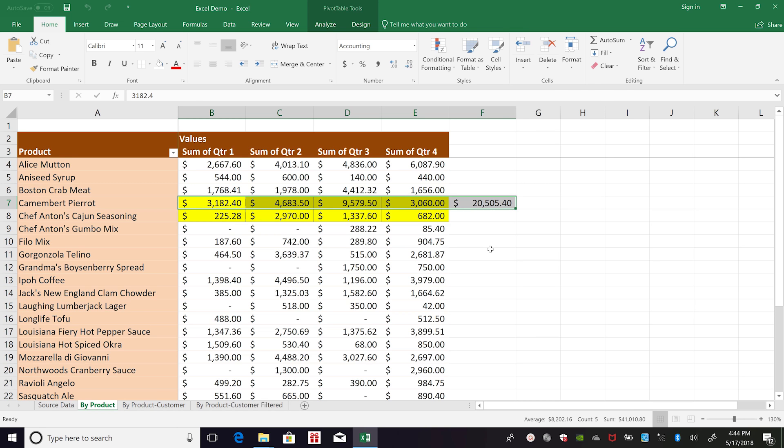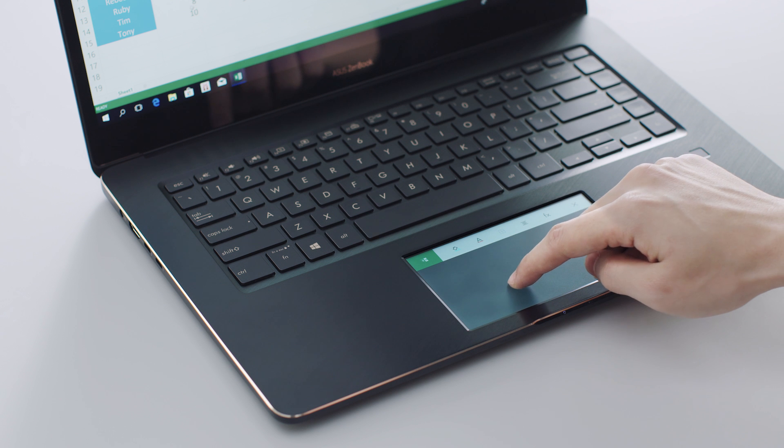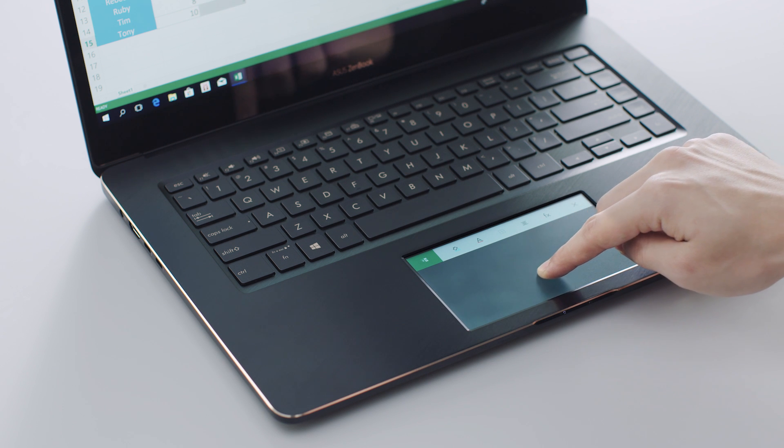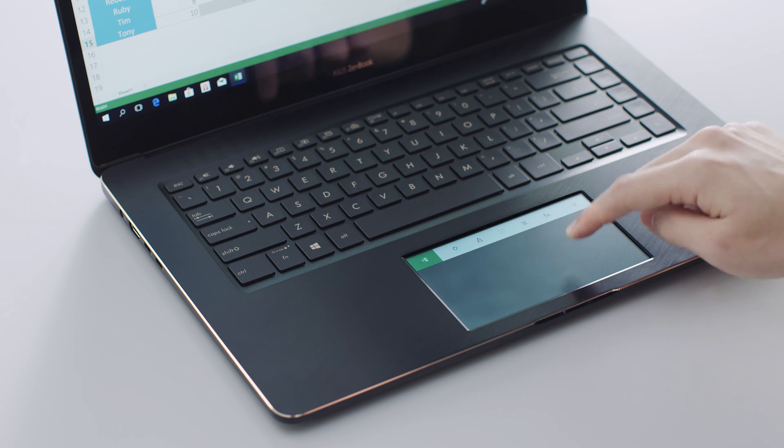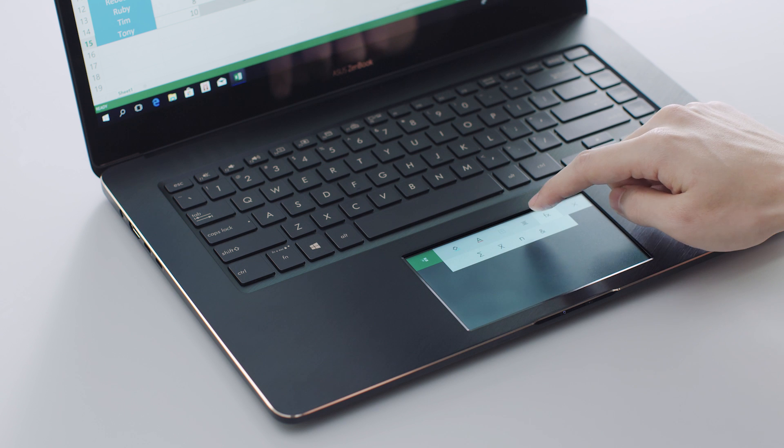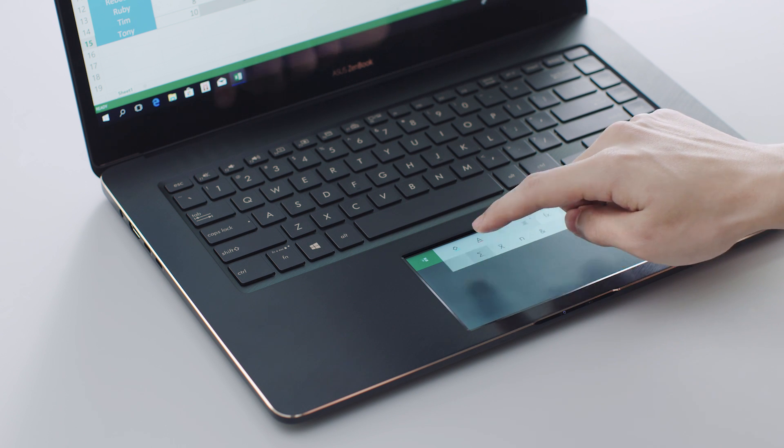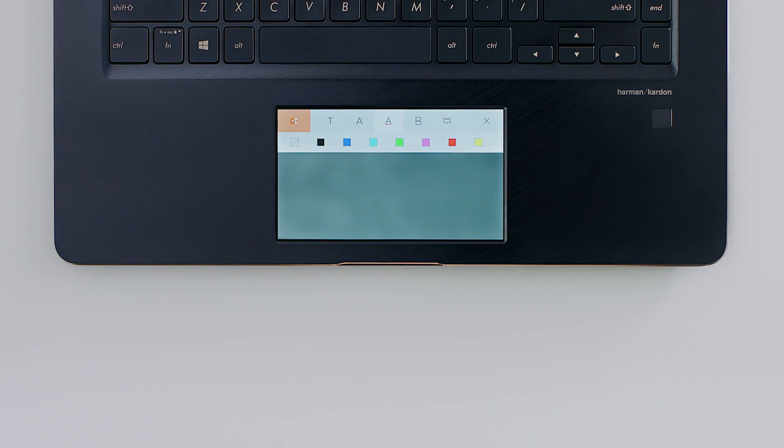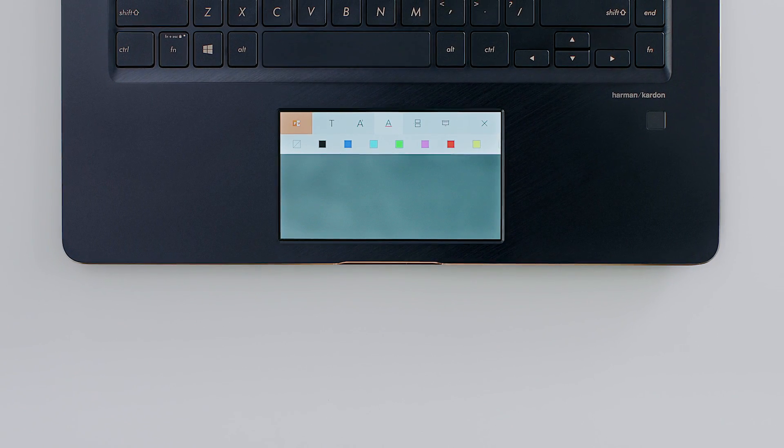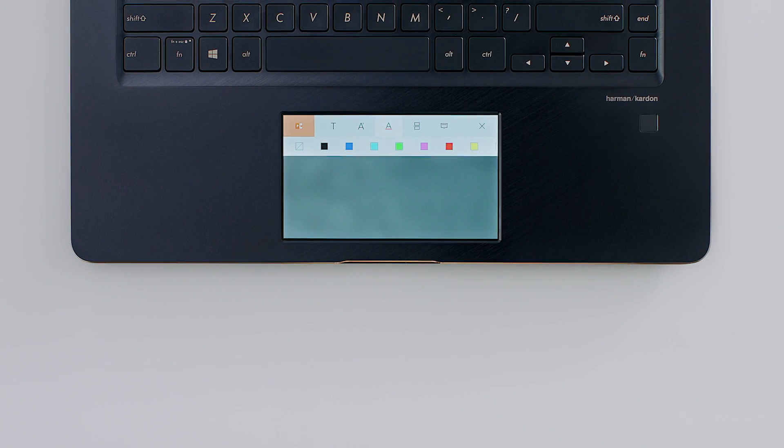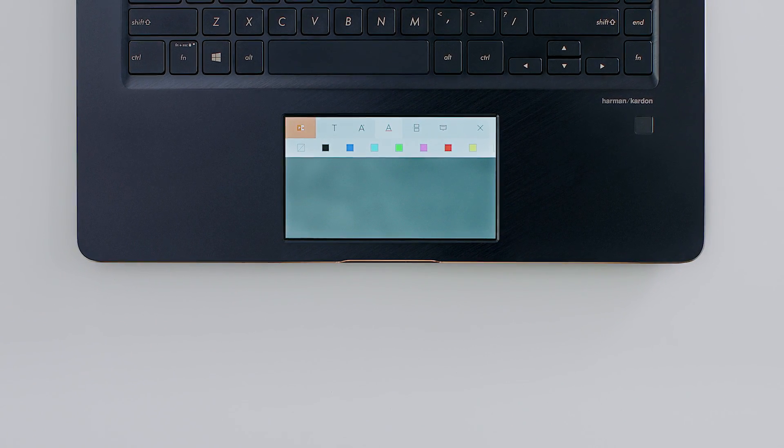With ScreenPad's adaptive design, your Office workflow will be more intuitive and more efficient. Check out our other tutorials to discover what you can do with the incredible ScreenPad.